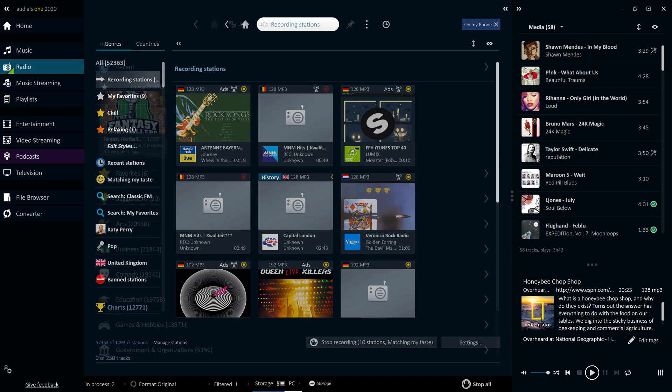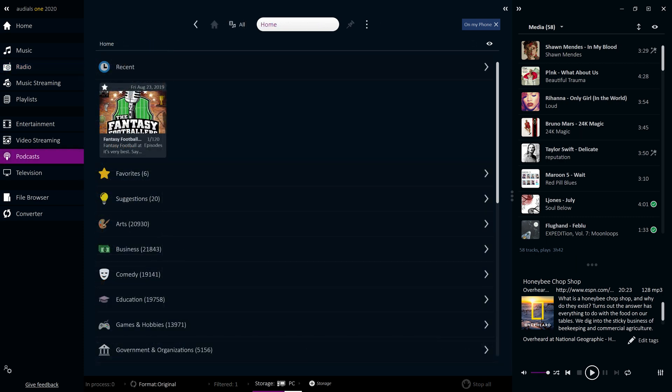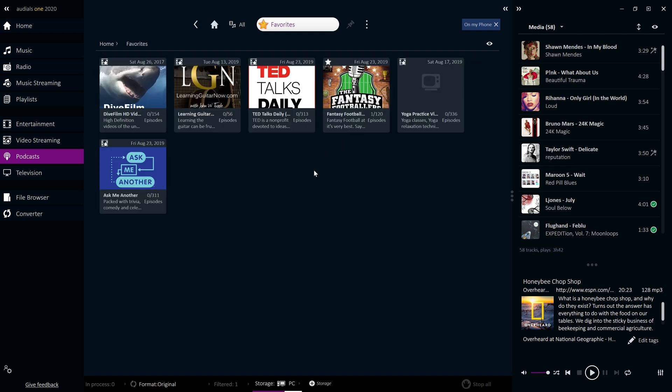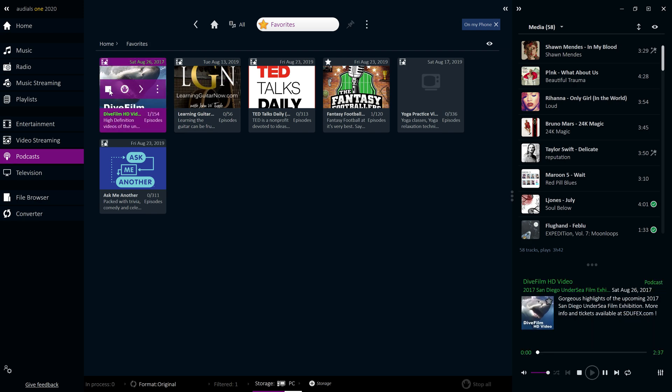Audios 2020 also has a collection of over 350,000 audio and video podcasts, sorted by themes such as technology, music and sport. Podcasts can be set as favorites and episodes can be downloaded or played directly in Audios.